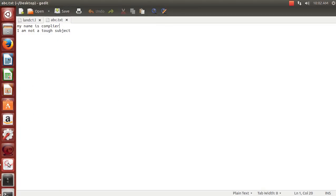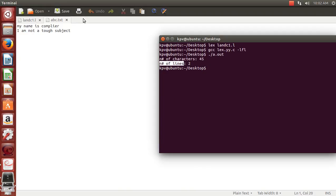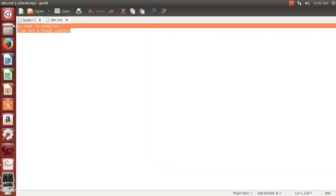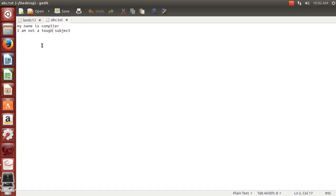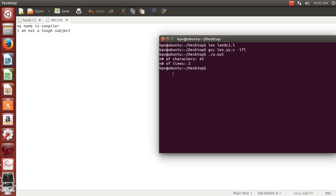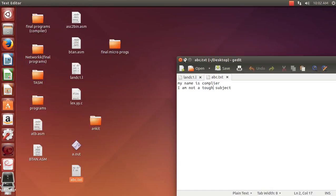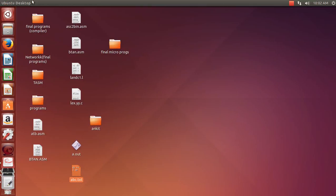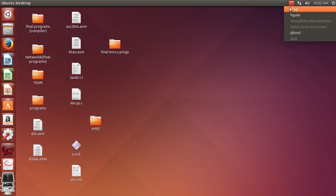Let's look at the input file again. You can count that the number of characters in abc.txt is 45, and there are two lines. That's it for today. Thanks guys for watching this video. If you like it, do subscribe, comment, and share with friends so that they can also learn how to program in Lex and Yacc. Thanks, bye-bye.